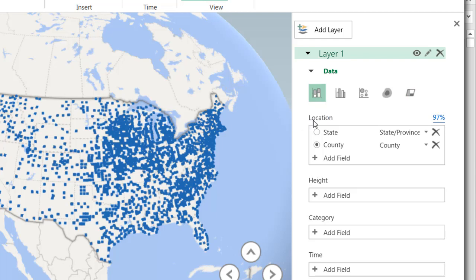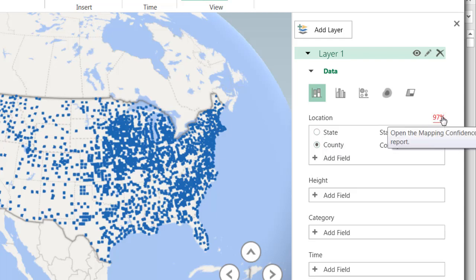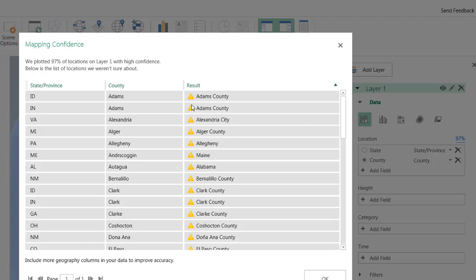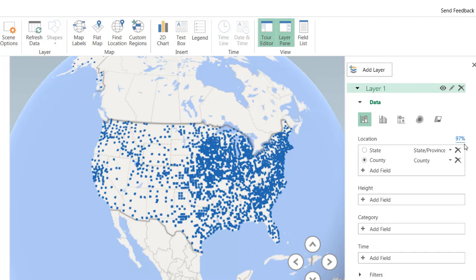By default, it's also picked up the location — the state and county fields. Depending on how many geographical fields you provide, like latitude, longitude, or postal codes, Excel will try to guess and place those fields. It's showing a 97% confidence report. Clicking on it will show areas where it couldn't plot some things. At 97%, that's pretty good for this particular example.